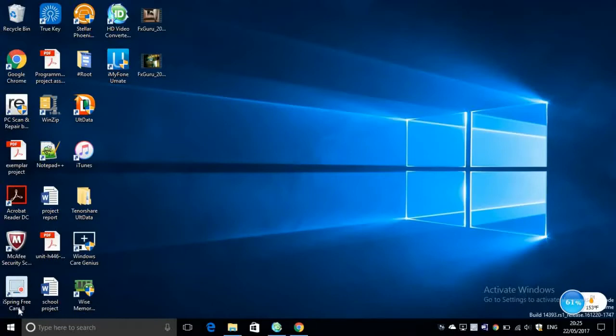Hey guys, how's it going? It's The Pocket. In this video I'm going to do a review of a software named HD Video Converter Factory Pro. So let's get started.